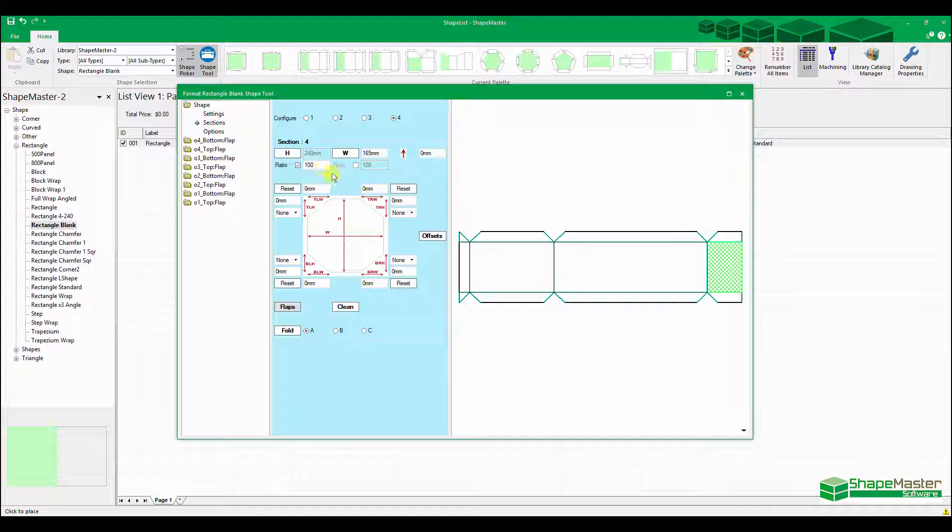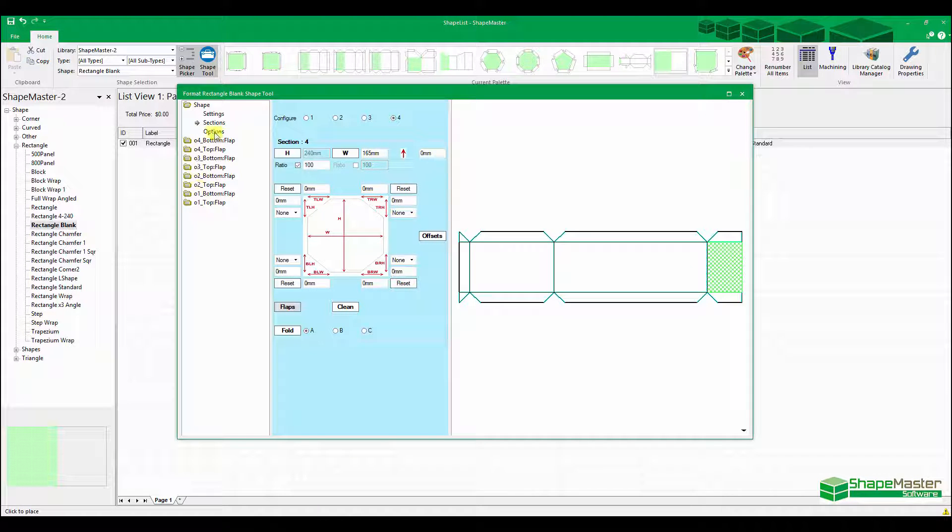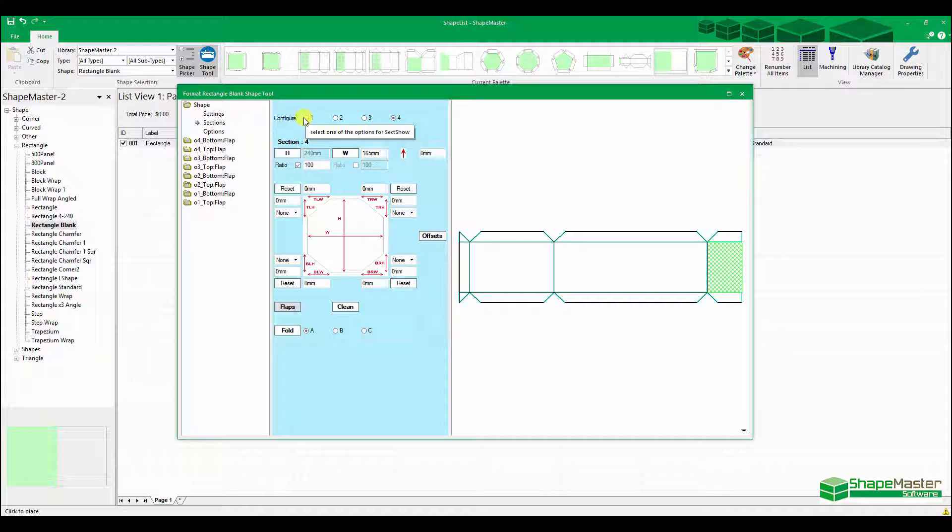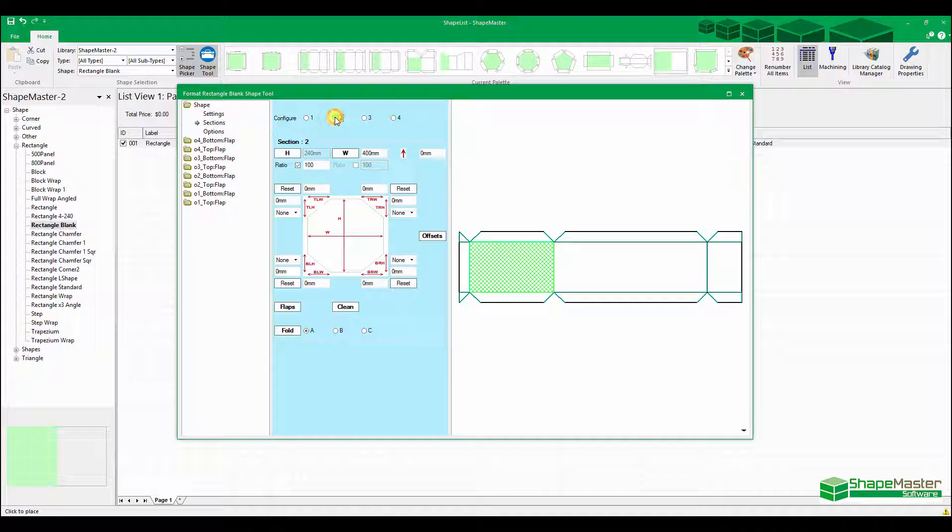What we now need to do is every time we add in flaps, it added more of these things. It says area one, two, three, four, and this is one, two, three, four as it goes up here. So area one is fine, it's finished. Area two is now this green section here.